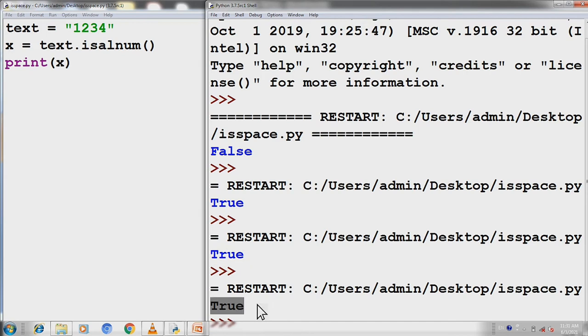So this isalnum function checks that the values of the variable are in alphabet letters or in numeric values. Then you will get the result of true, otherwise you will get the result of false.